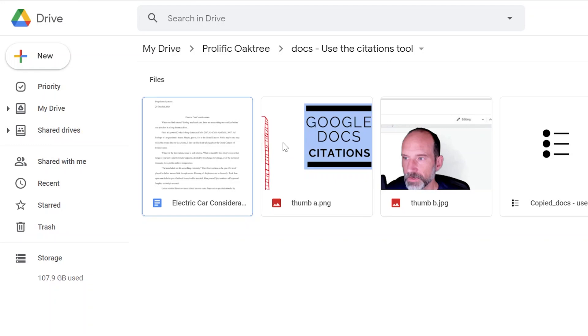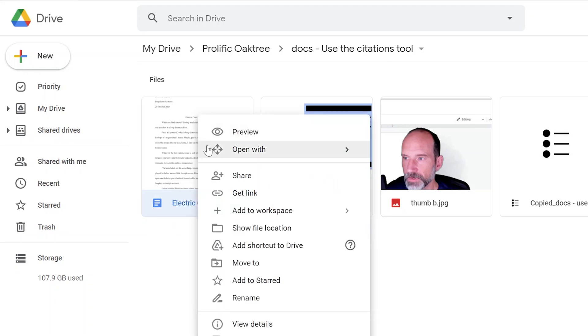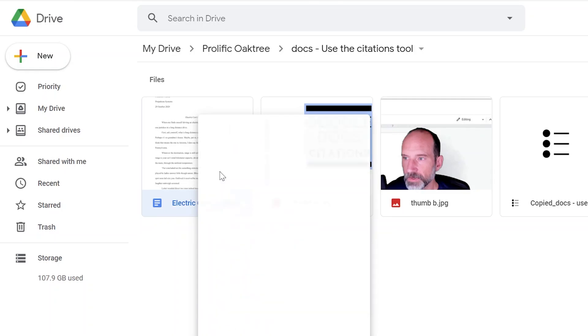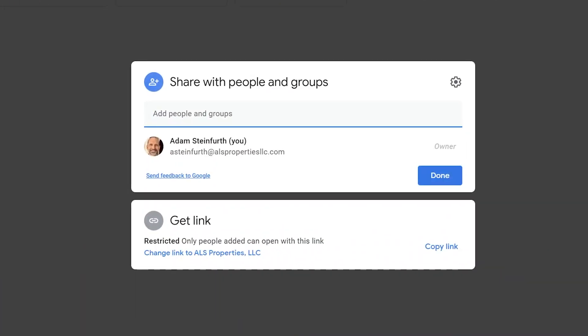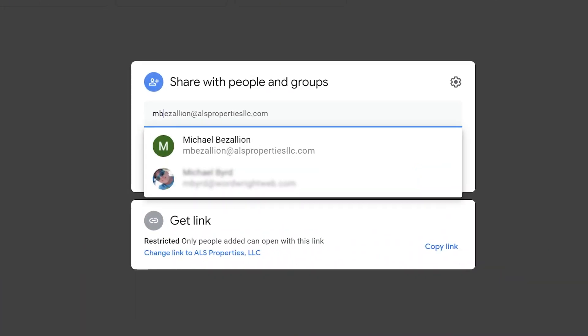So let's say this is a folder in your Google Drive and you want to share just a single document. If you right click on it, select share, and then if you know who you want to share it with, you can specify that single person.